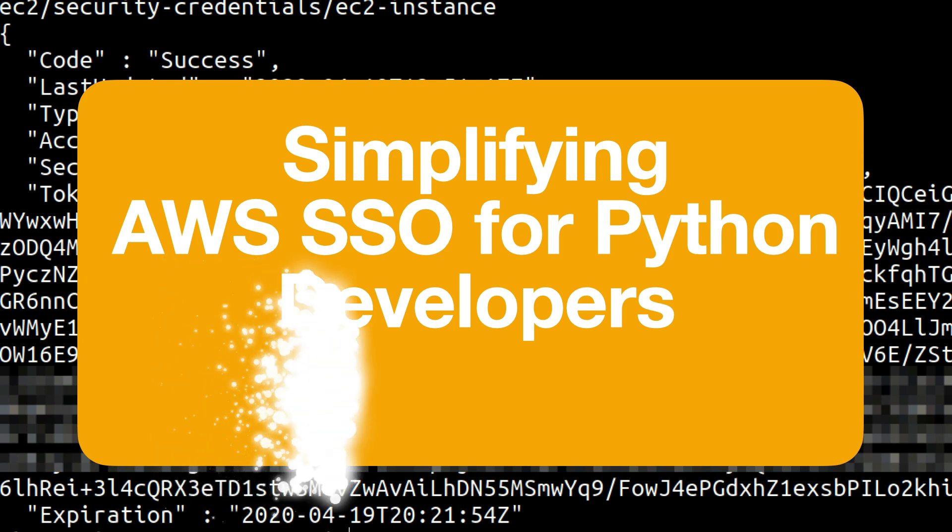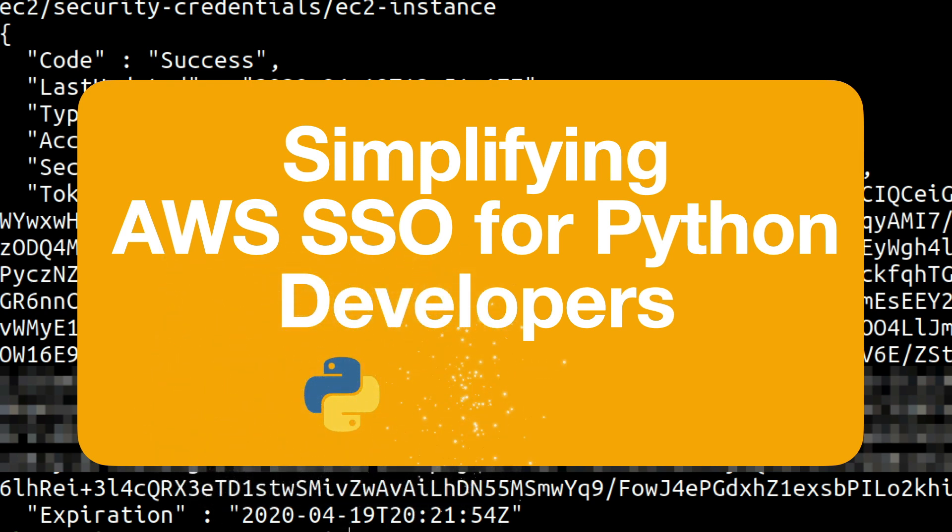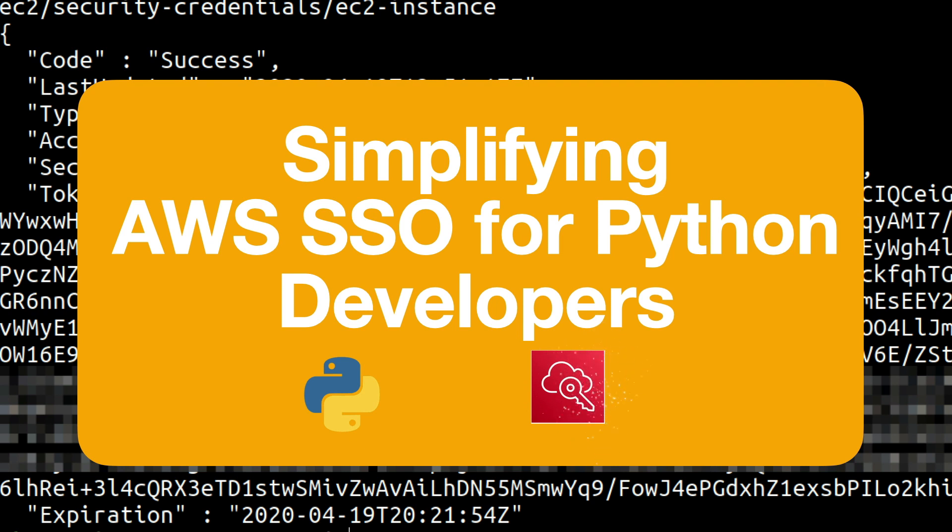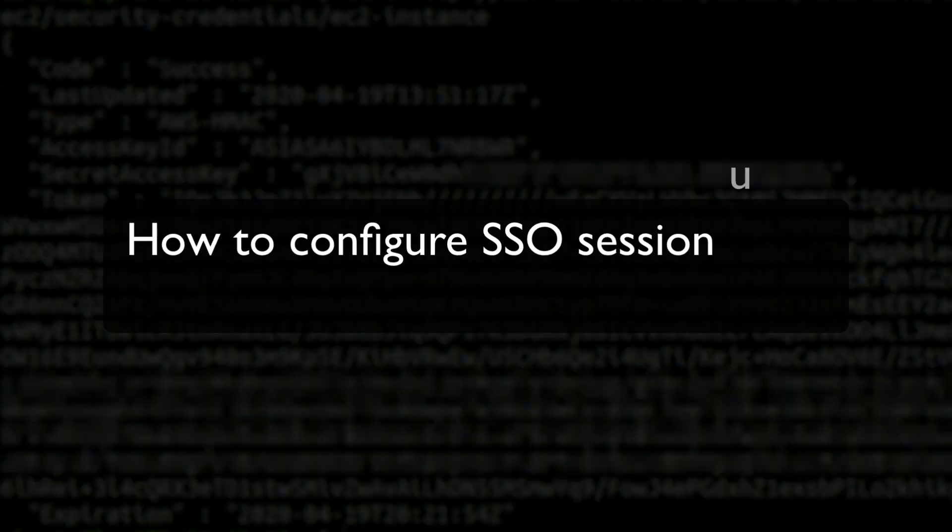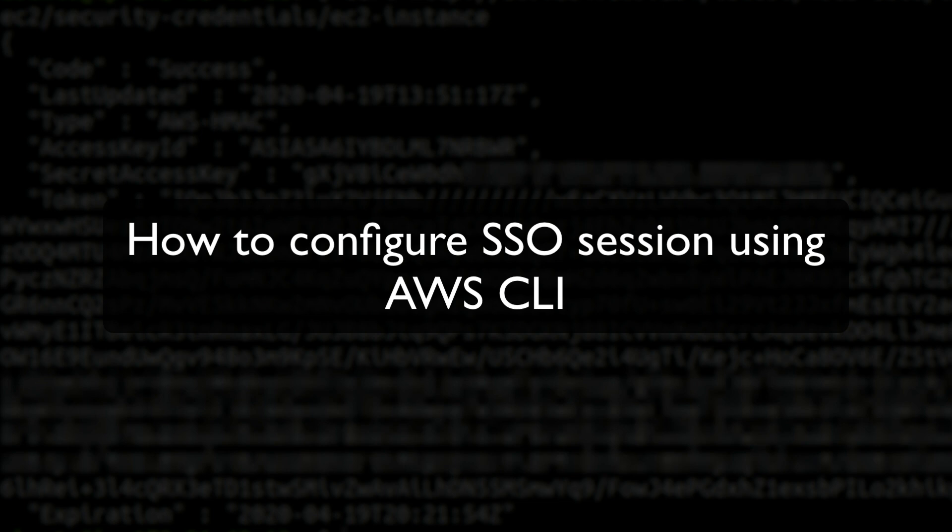This has resulted in a Python module which is now available on GitHub. I'll share the link in the description below. In today's video we'll focus on two aspects specifically. Number one is going to be how to configure AWS CLI so that we can use SSO.